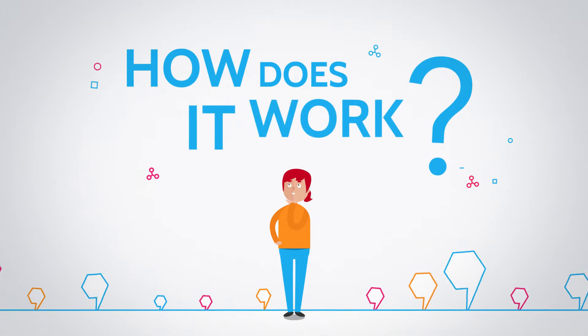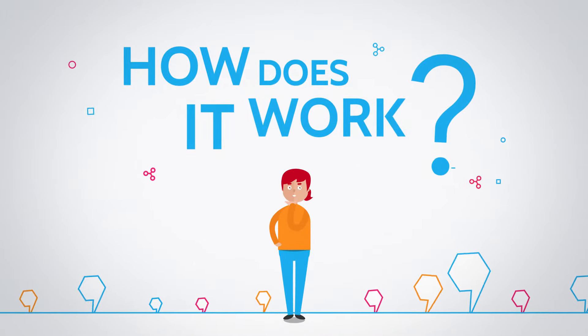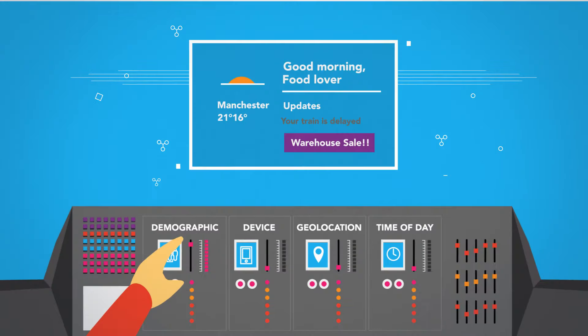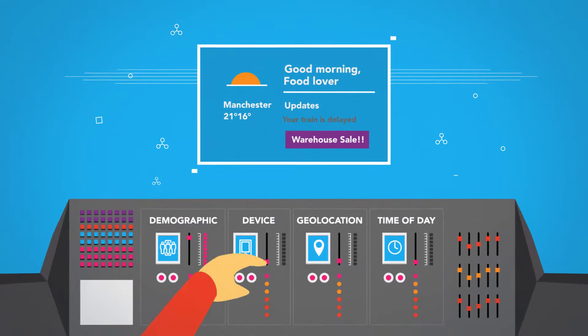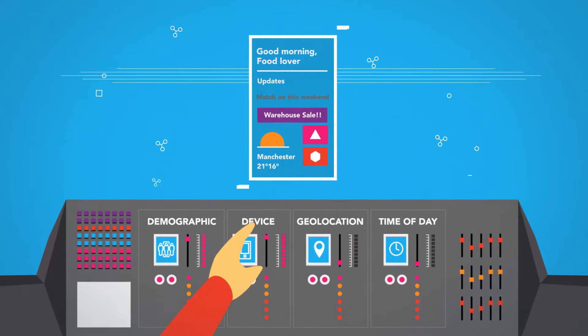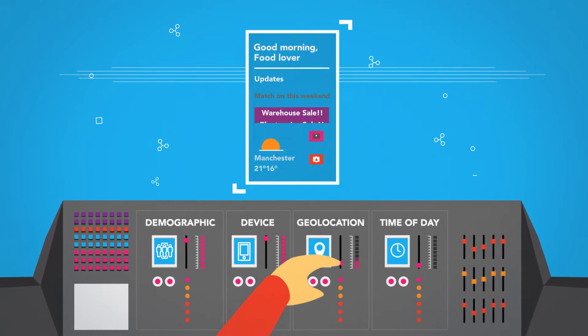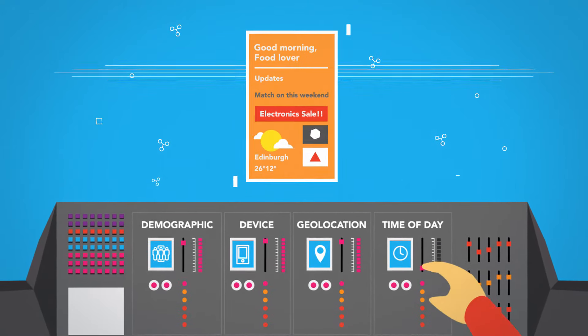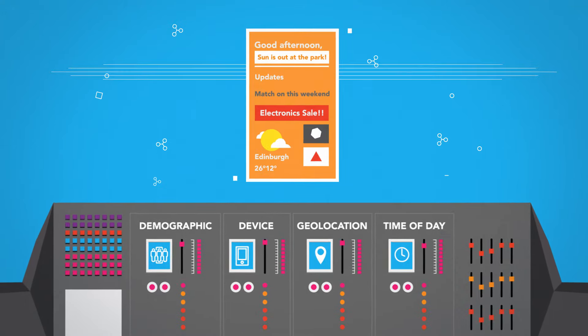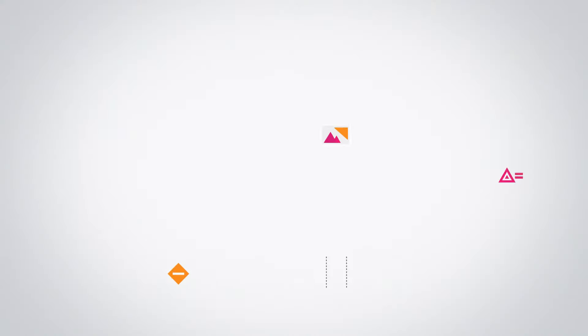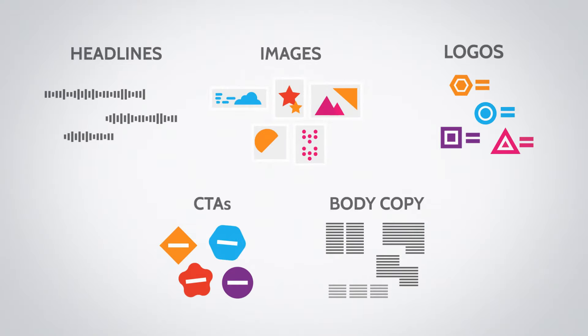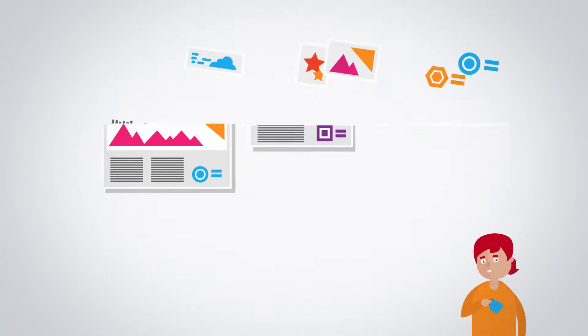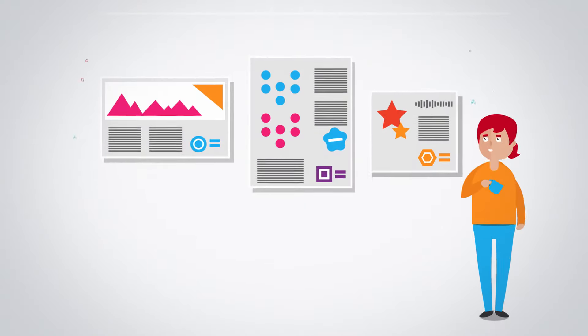So, how does it work? We enhance your creative strategies by using a wide range of signal inputs to target ads specifically to your most valuable audiences. Simply send us all your assets and we deliver the creative.